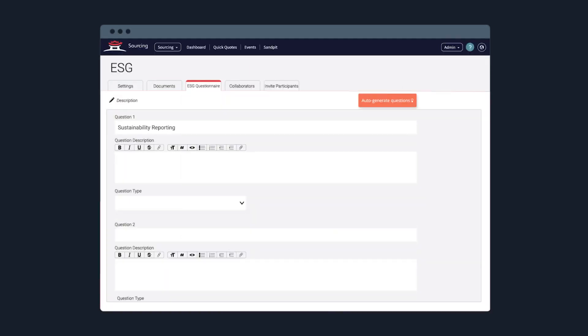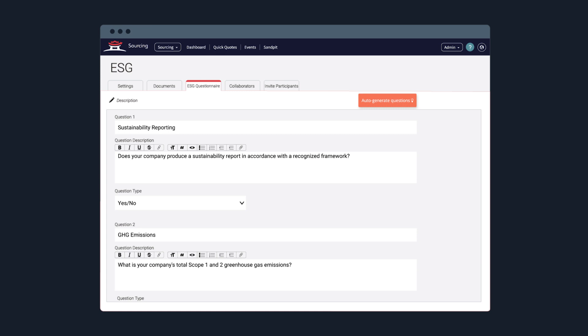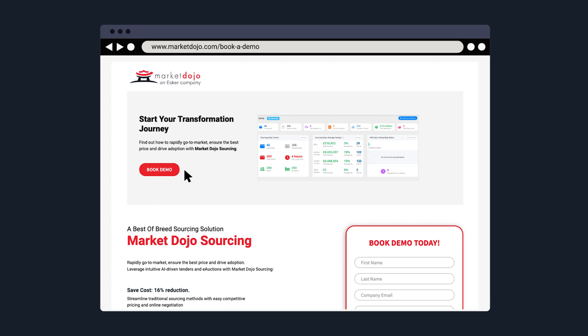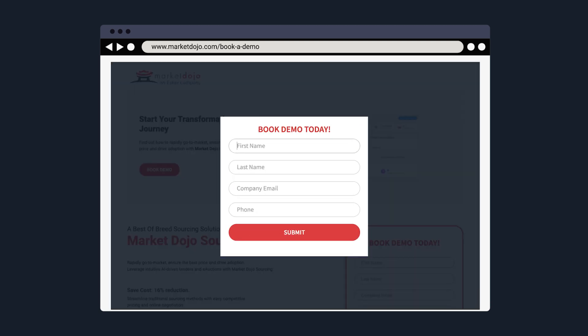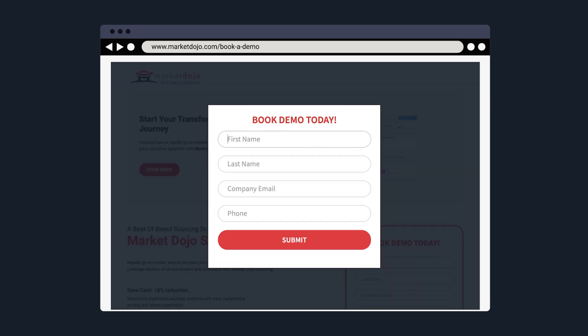Witness as the tool swiftly generates questions tailored to ideal response types. Book a demo today with our friendly solutions specialists at MarketDojo.com/book-a-demo.